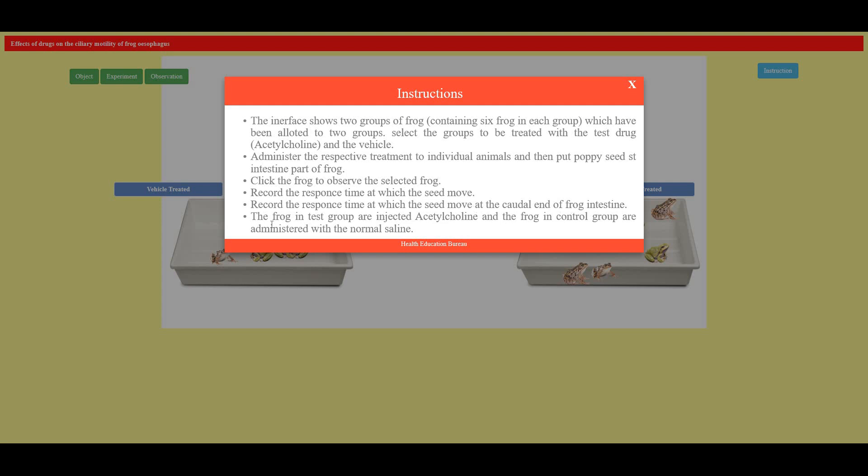Record the response time at which the seed moves at the caudal end of the frog intestine. The frog in the test group are injected with acetylcholine and the frog in the control group are administered with normal saline. So here are the main four key points: two groups of frog each containing six, one is test drug acetylcholine and next is the vehicle that is administered in both the two groups of the frog.